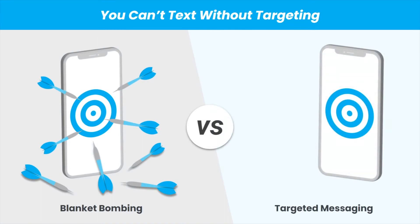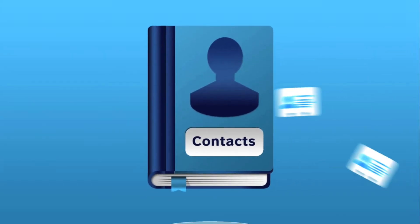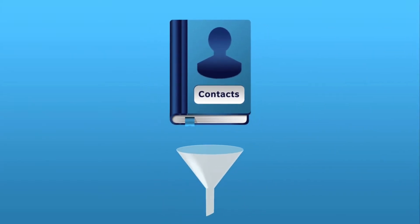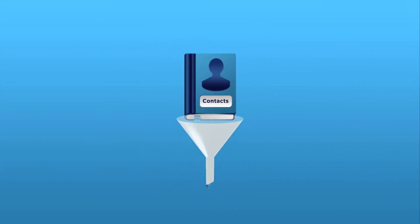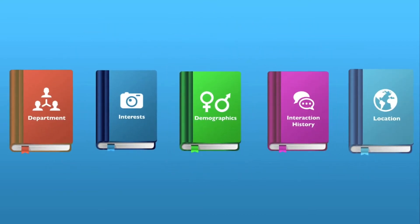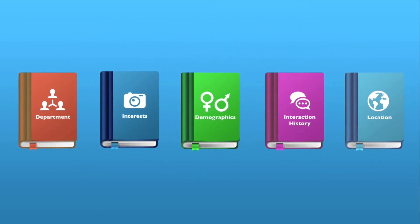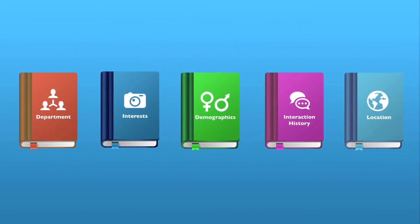For example, maybe this offer is valid only for your two bedroom units and they're looking in a very particular area and they also don't have pets. Using dynamic targets will allow you to sort your contacts automatically based on their interests, demographics, and much more. This will ensure that only the right people get the right message at the right time.